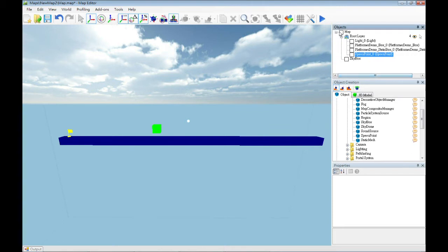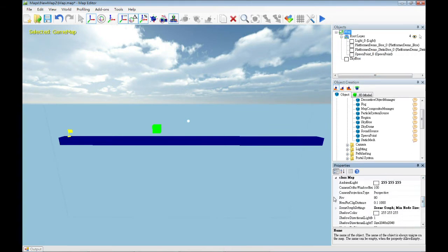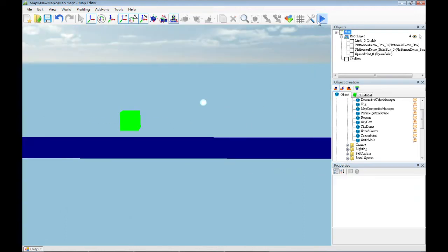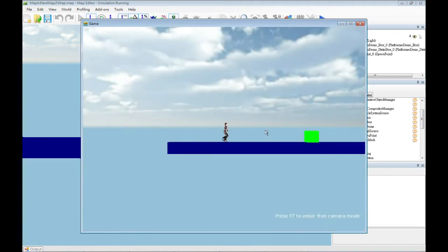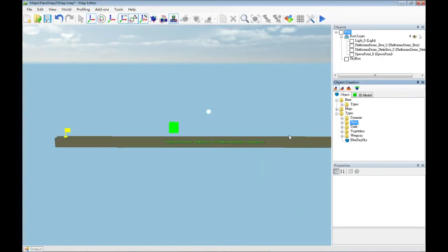The map will be updated to make it look like a platform. Then we will add the map. To change the map, it will be updated to make it look like a video. Then we can check the map. We can see that the characters are like a platform, and then the characters are moving and landing on the ground.